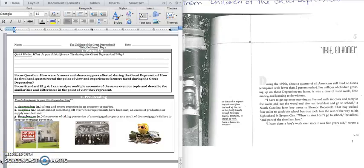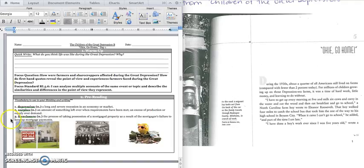Good morning, fifth grade. Today, we're going to continue reading about the Great Depression. Before we get started, we have a quick write. It says, what do you think life was like during the Great Depression? Why? Press pause to write down your answer and play when you're ready for the focus question.